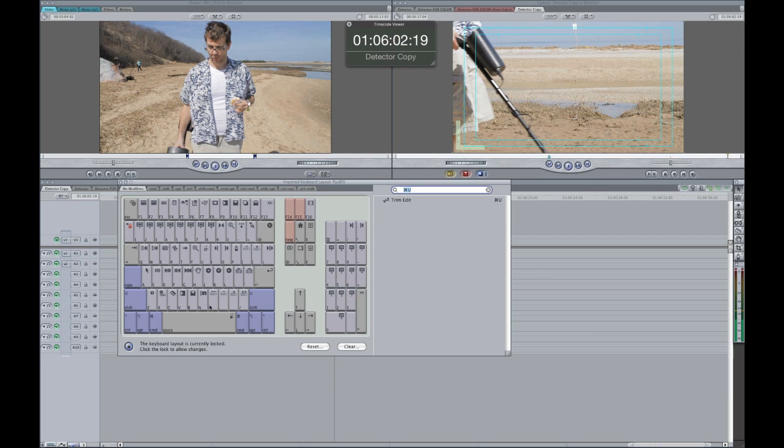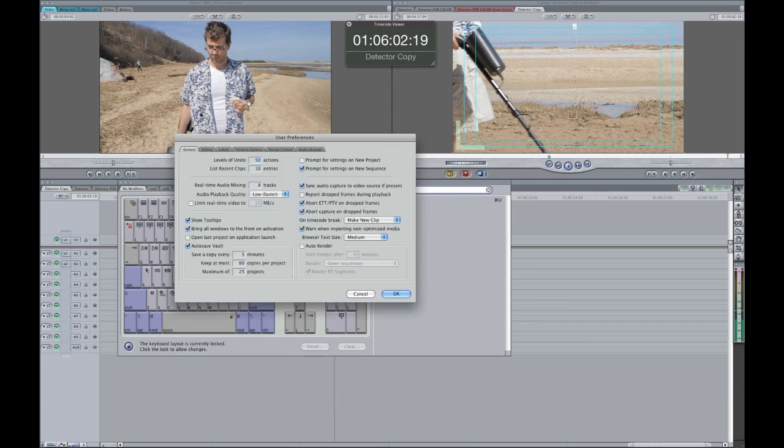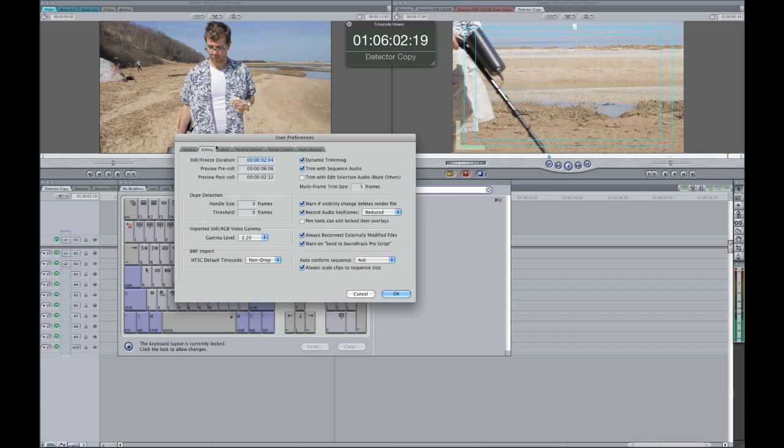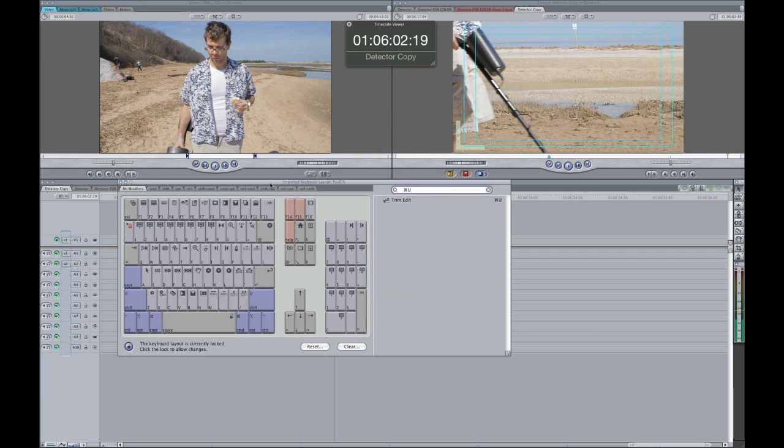If you want to adjust the many keys, because it doesn't say how many frames it is, you can just go into user preferences, edit tab, multi frame trim size, and just adjust it there. I think Avid is set to eight. I have mine set to five, but you can just adjust it to your liking.